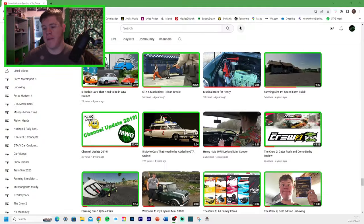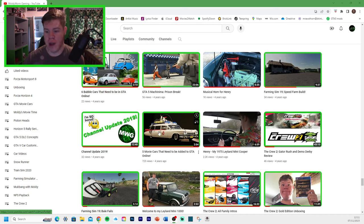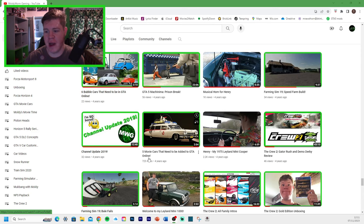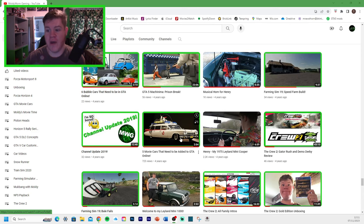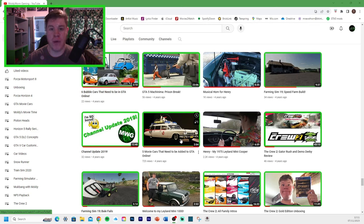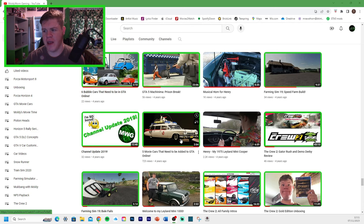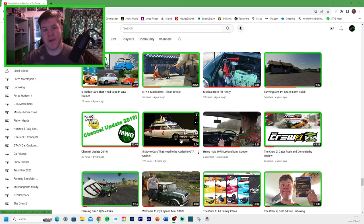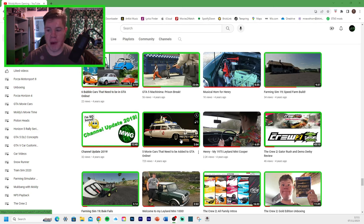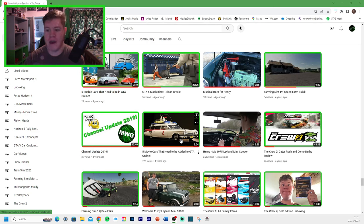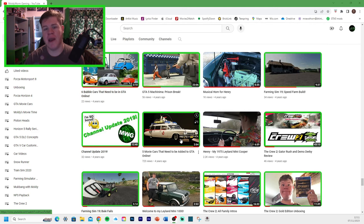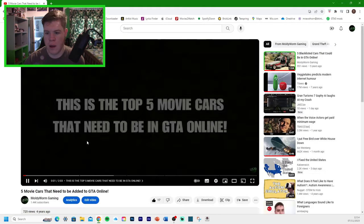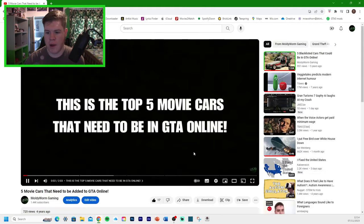Of course, it is based on the Ghostbusters Ecto-1 from the movies. In the past, I have made lots of videos about movie cars that are already in GTA Online. But I've also made videos about movie cars that aren't in GTA 5 yet. A long time ago, this is actually my YouTube page right here. Let's have a little look through some of these videos that I've made of vehicles that I have predicted in the past and see how many of them have now actually been added.